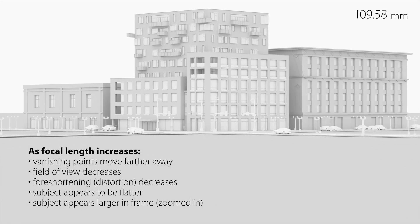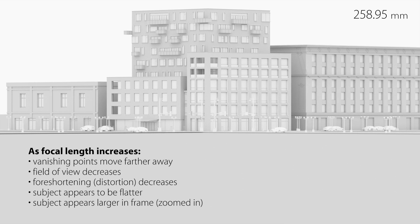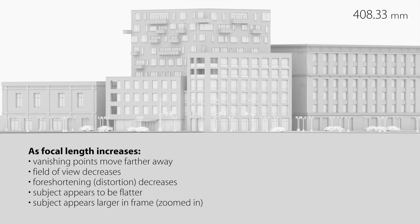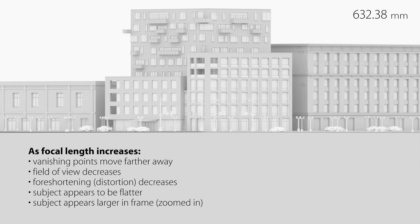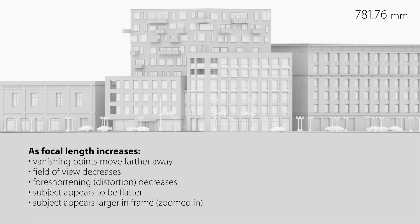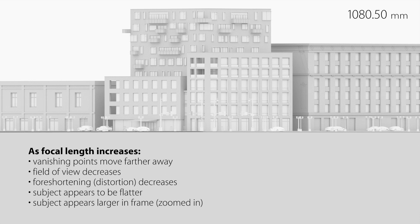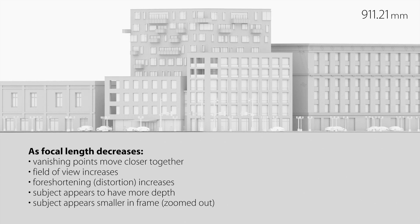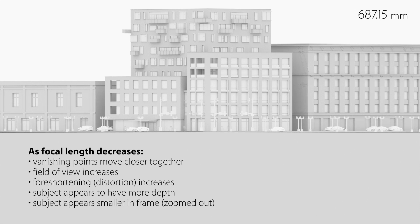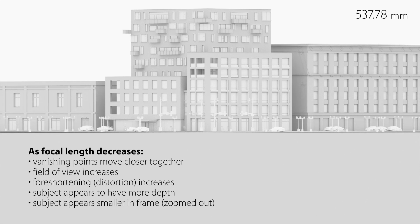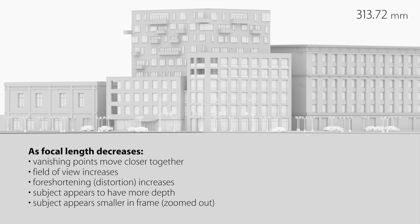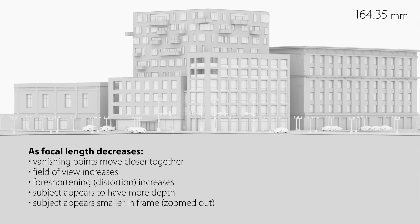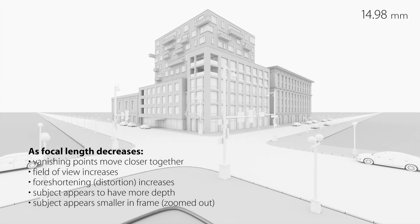So in summary, as the focal length increases, vanishing points move further away, field of view decreases, foreshortening or distortion decreases, the subject would appear to be flatter in this case, and the subject appears to be larger in frame and more zoomed in. So unless you stand back, it's going to be magnified in frame. Likewise, as the focal length decreases, vanishing points move closer together, your field of view increases, foreshortening or distortion increases, the subject in this case would have more depth, and then the subject appears to be smaller in frame or more zoomed out. So you physically have to get closer to the subject in order to fill the frame.